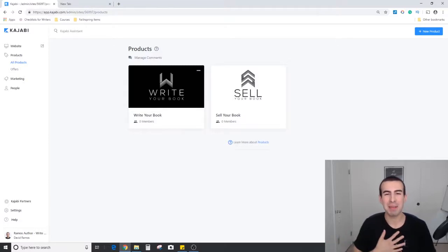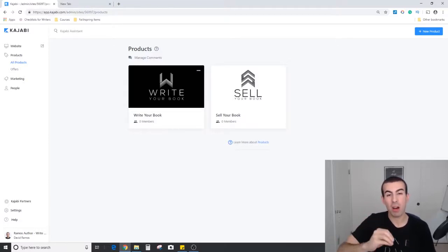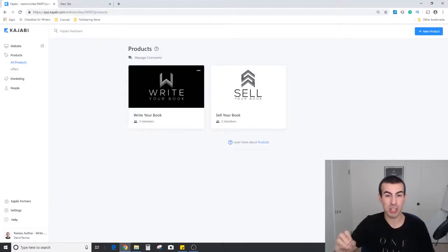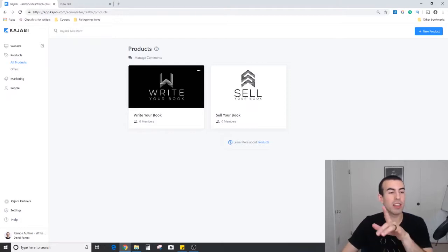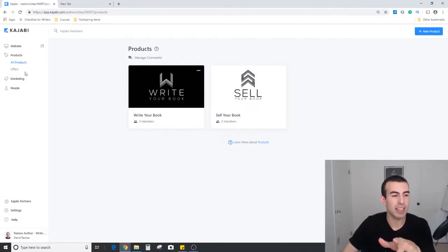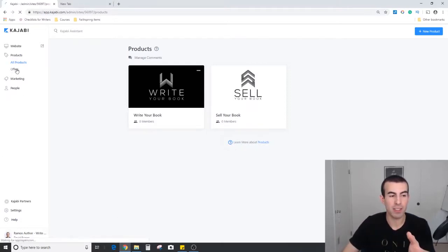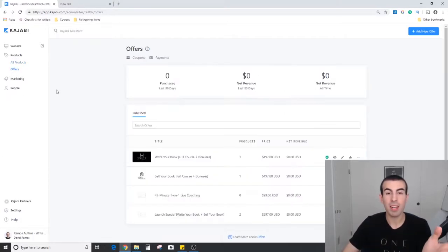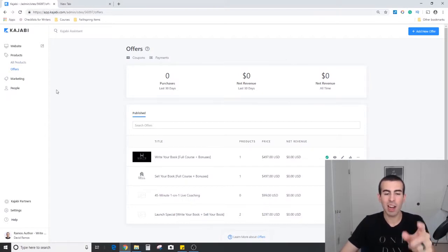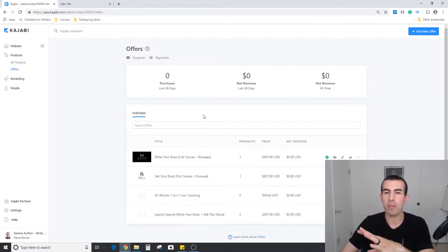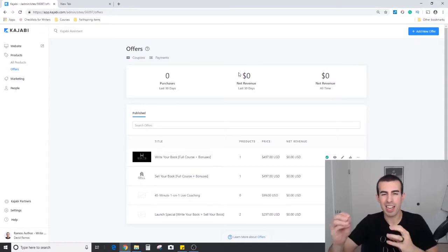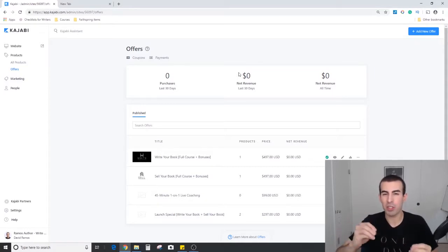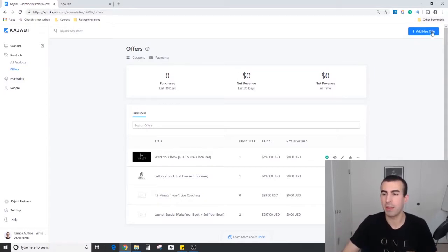Welcome back to the channel, my name is David and today we're going to be talking about offers within Kajabi. We're going to jump over to the left-hand side here below products to the offers tab. As you can see, I already have a few built up but we're going to start from scratch so I can really show you what you can do and the creative options you have within the offer system.